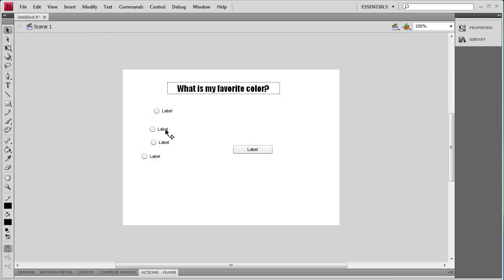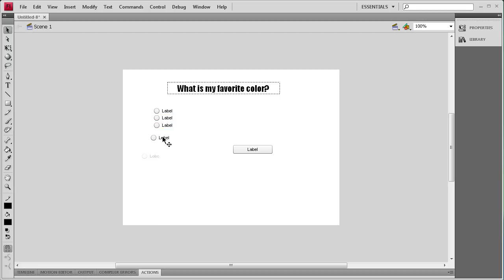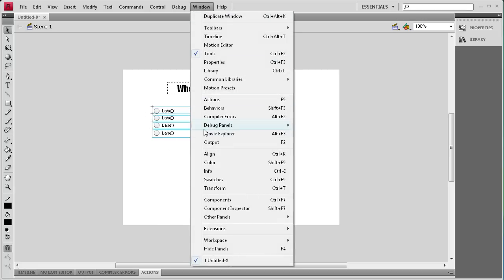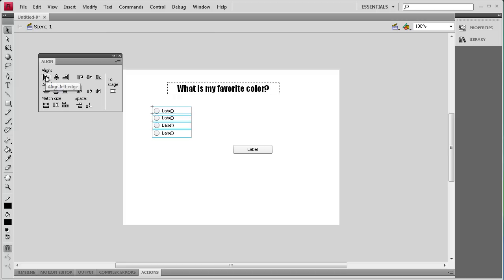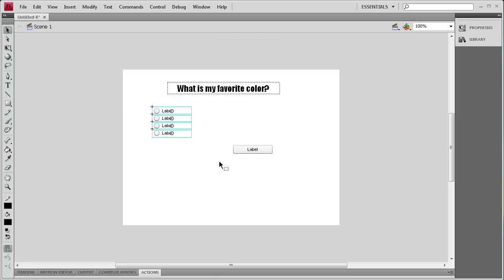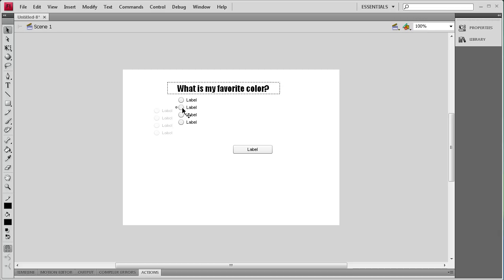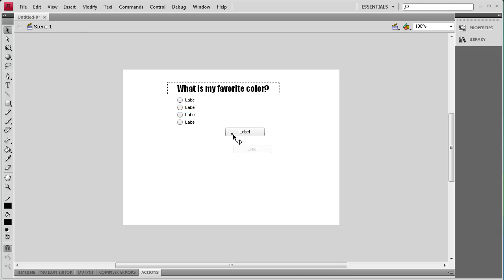Now that I have that done I'm going to position these relatively close to each other, then select them all. Go to Window, Align. I'm going to align them all to the left and then distribute the centers vertically. Now that I've done that I'm going to position those underneath the question, and then put the submit button over here.